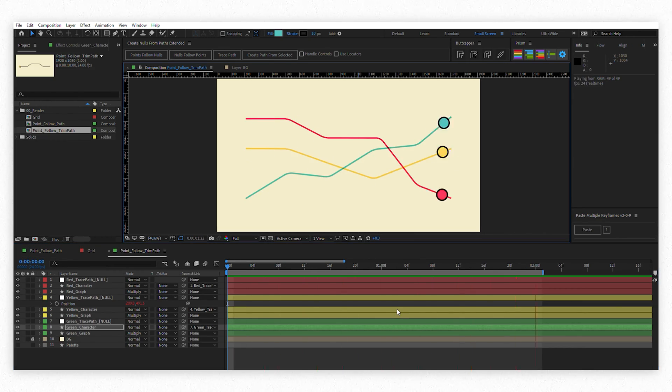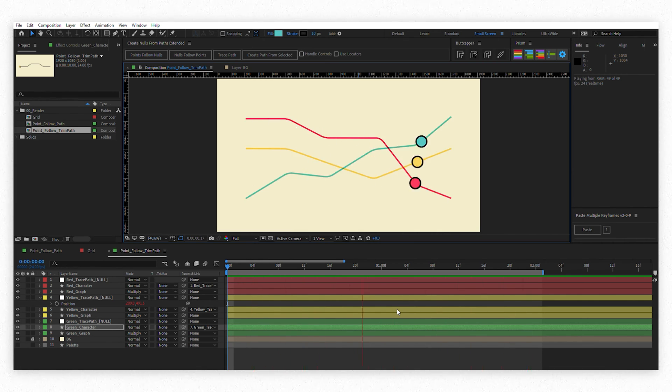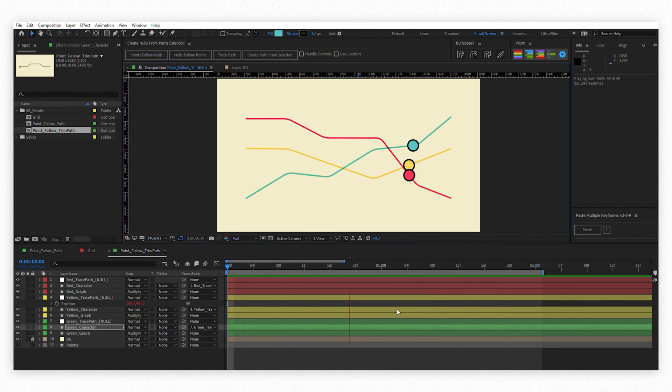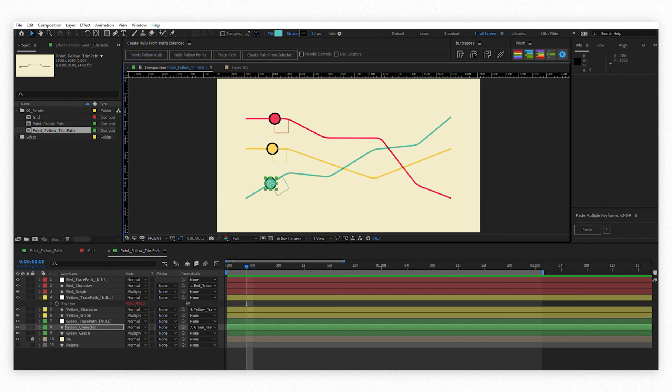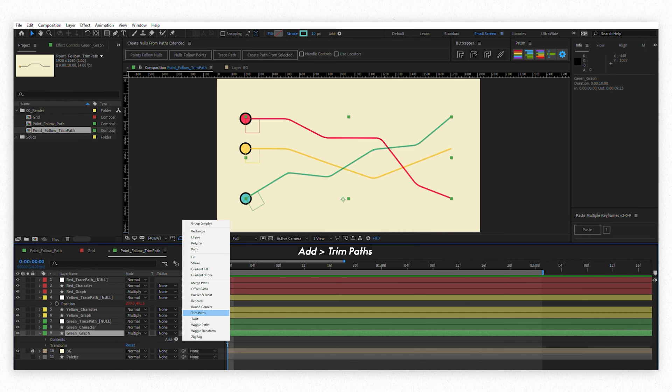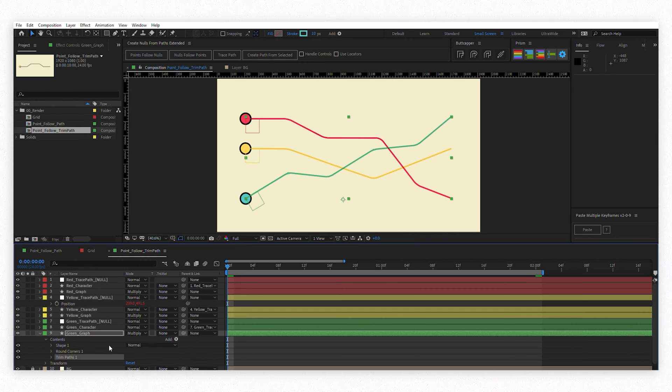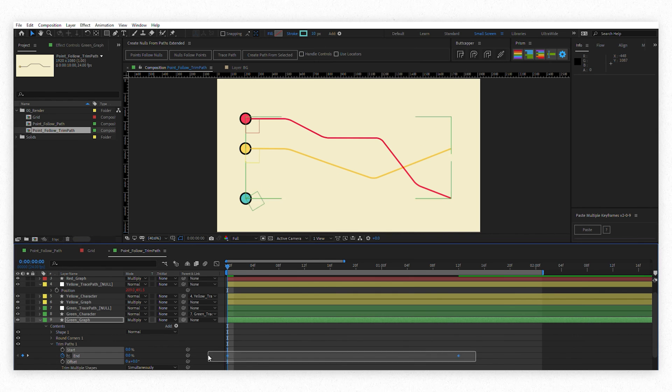I have this little graph here and I have already created trace path nodes to each one of those graph lines. Let's say you want those lines to grow over time and I have each dot to follow its very end, as if the dots are drawing those lines. For this all you have to do is add a trim path to the graph line and animate them growing as you please.